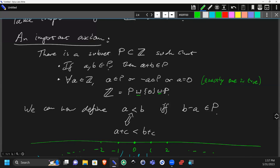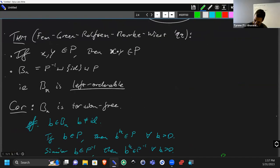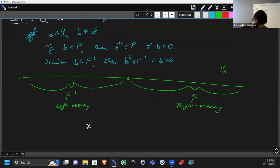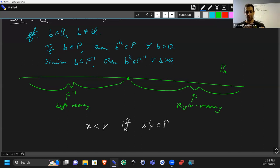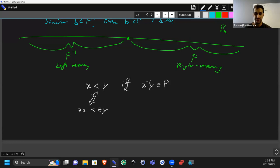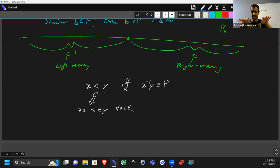You can put the braid group under an ordering: x < y if and only if x⁻¹y is in P. This ordering satisfies: zx < zy for all z, meaning if x < y then zx < zy for all z. So you can imagine the braids living on a line, and when you multiply by something the line just gets shifted around but the ordering doesn't change — just like the integers.